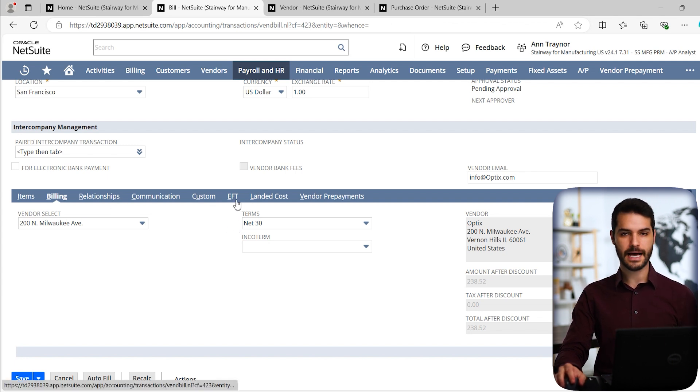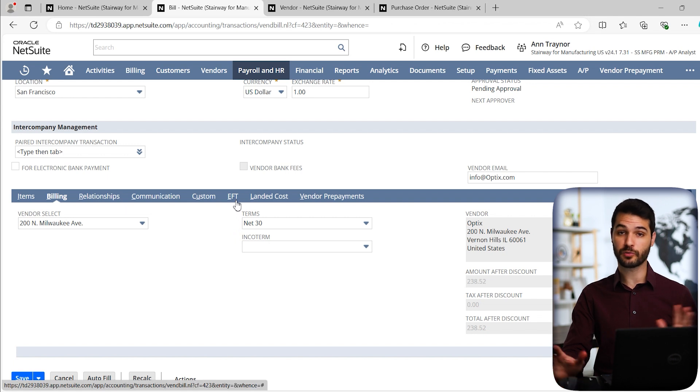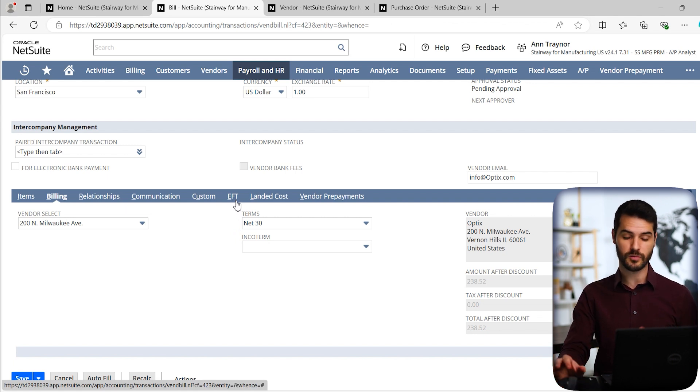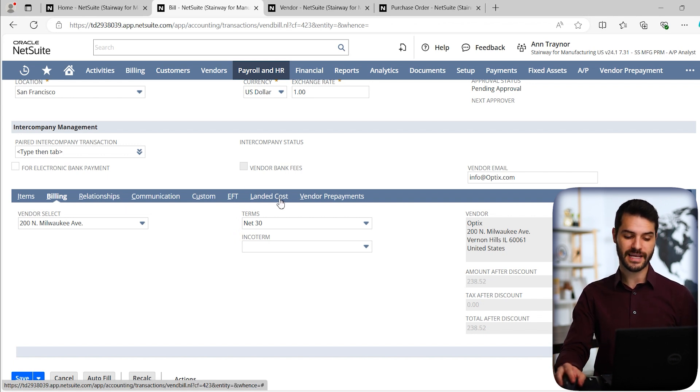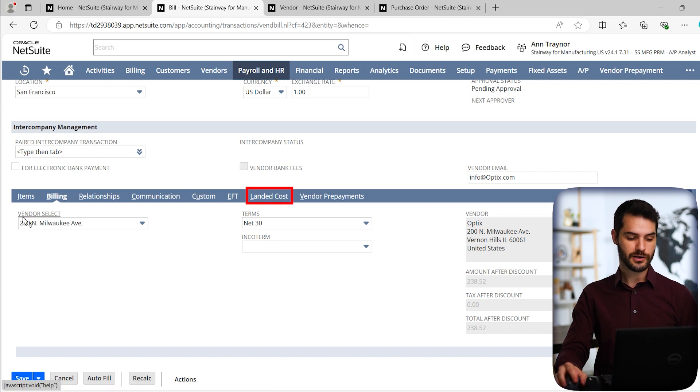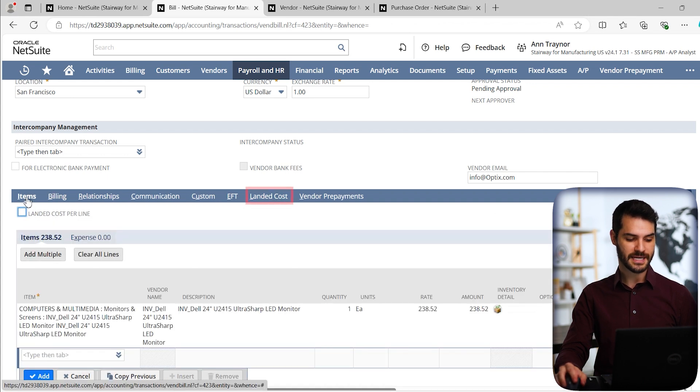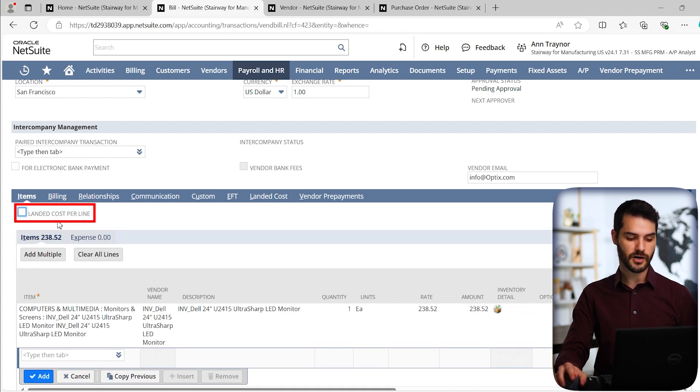But we do have landed costs over here. You'll also see if I go back to items, there's a line here about landed costs.